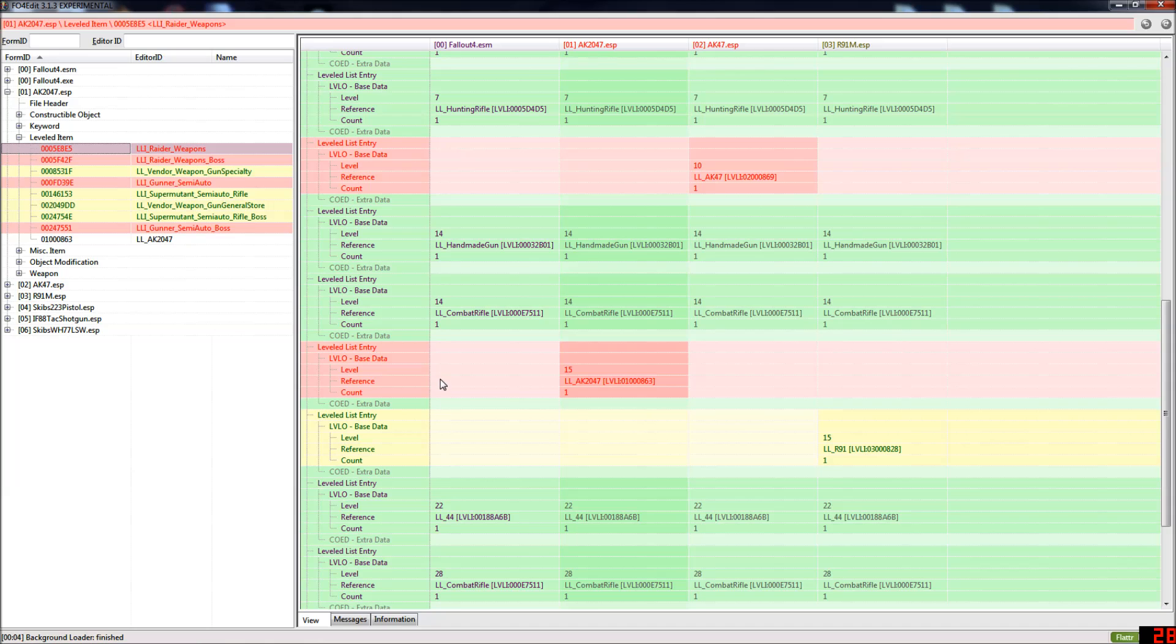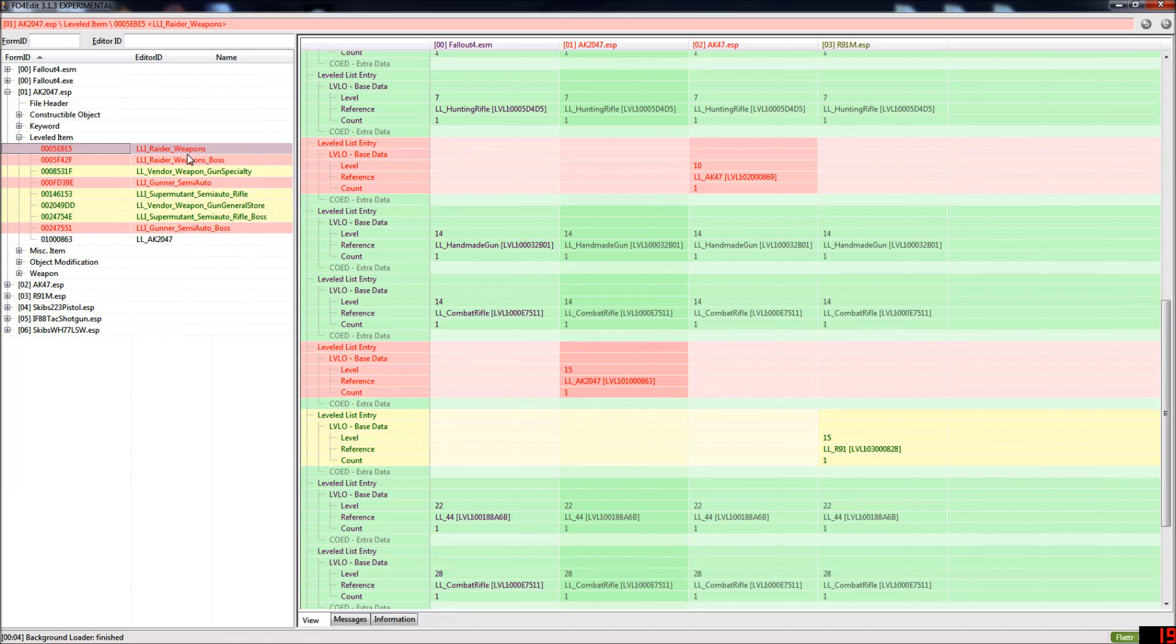Now to fix this you want to make a merge patch and how you do that is you want to highlight all of the conflicting leveled lists. So just shift click them like this.